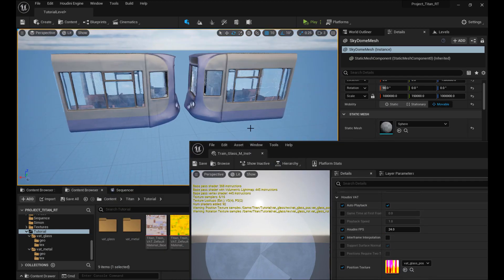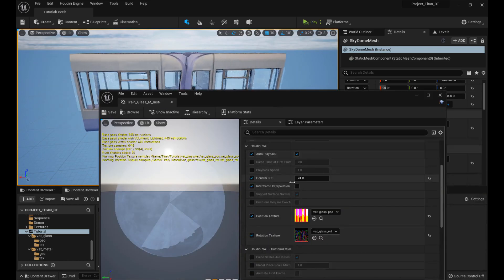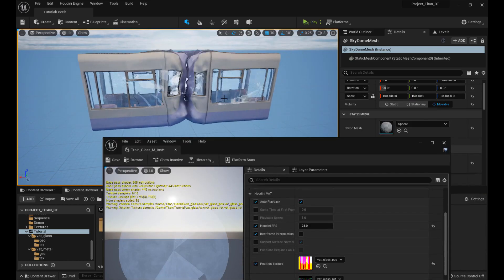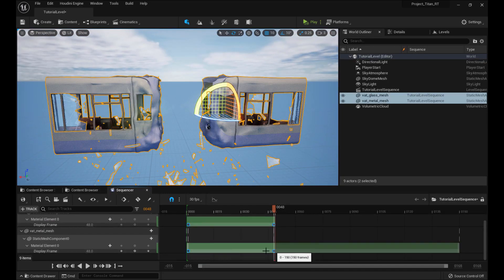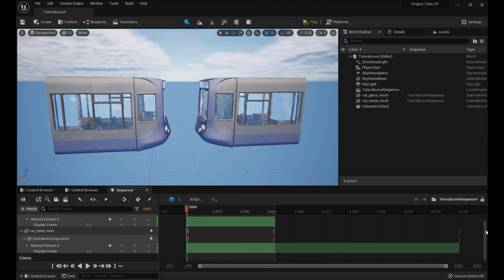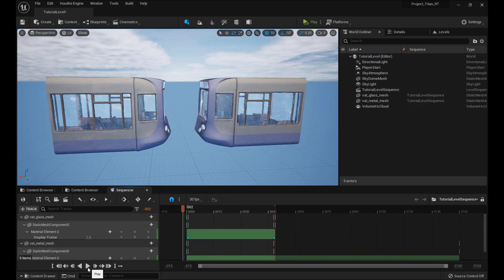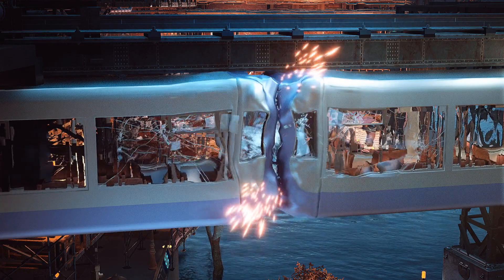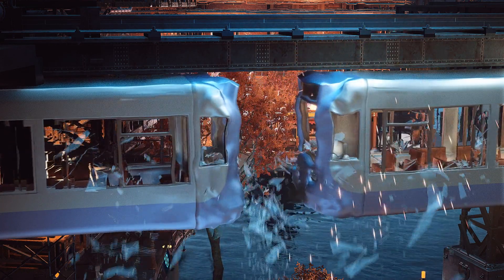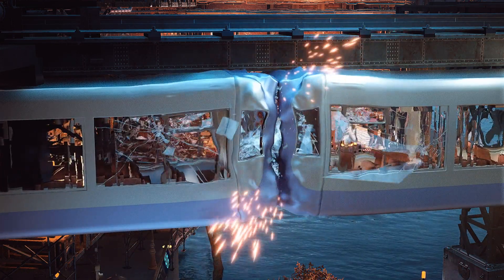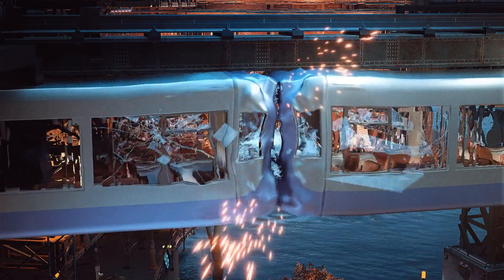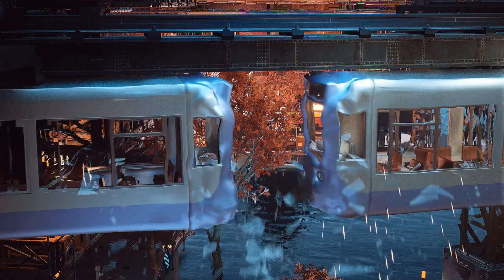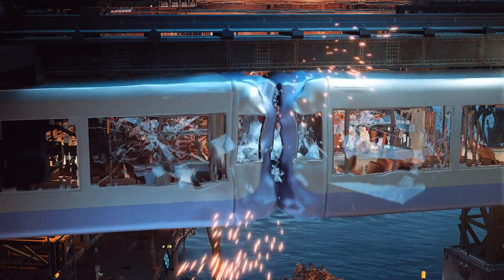Once we have that set up, we'll drive our Vertex Animation Textures via Unreal Sequencer so that we can actually keyframe when we want things to happen and end up with our final result, which is a nice train animation smashing together.